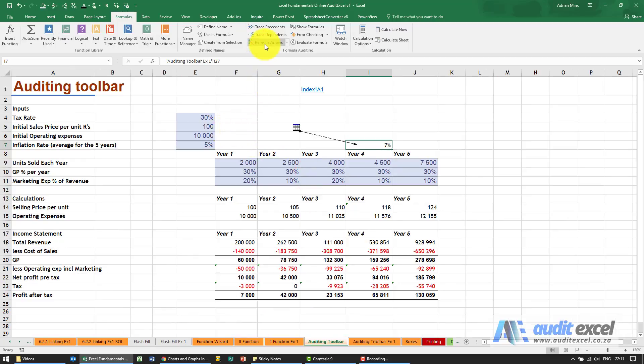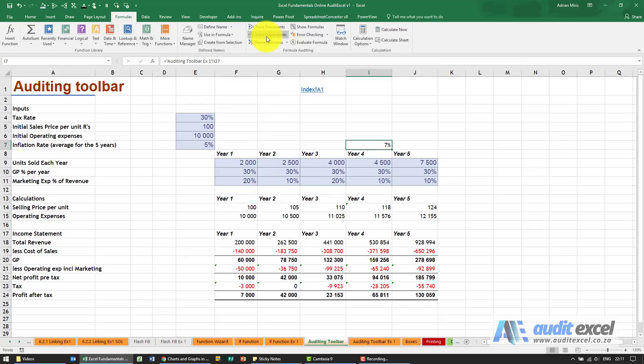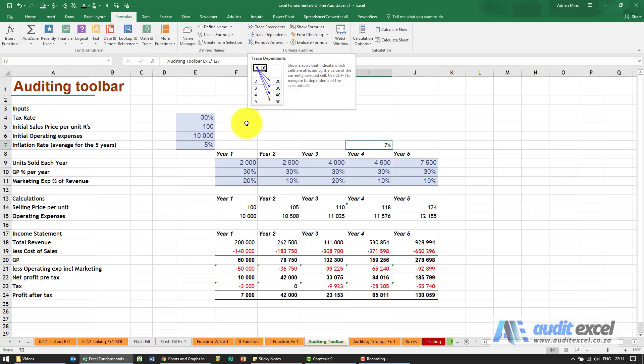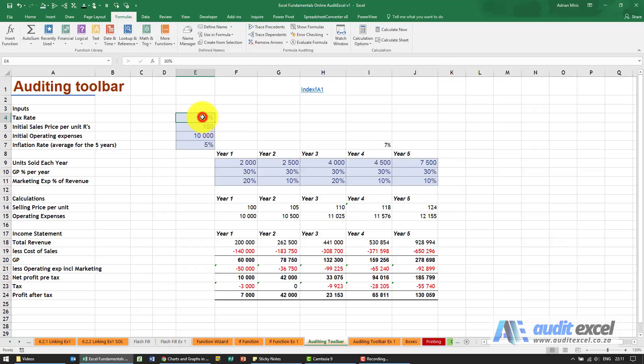I can remove these arrows. Another useful button in here is something called trace dependents. This one's different in the sense that if I click on the tax rate, you'll see it's 30 percent. This cell is not actually getting information from anyone.